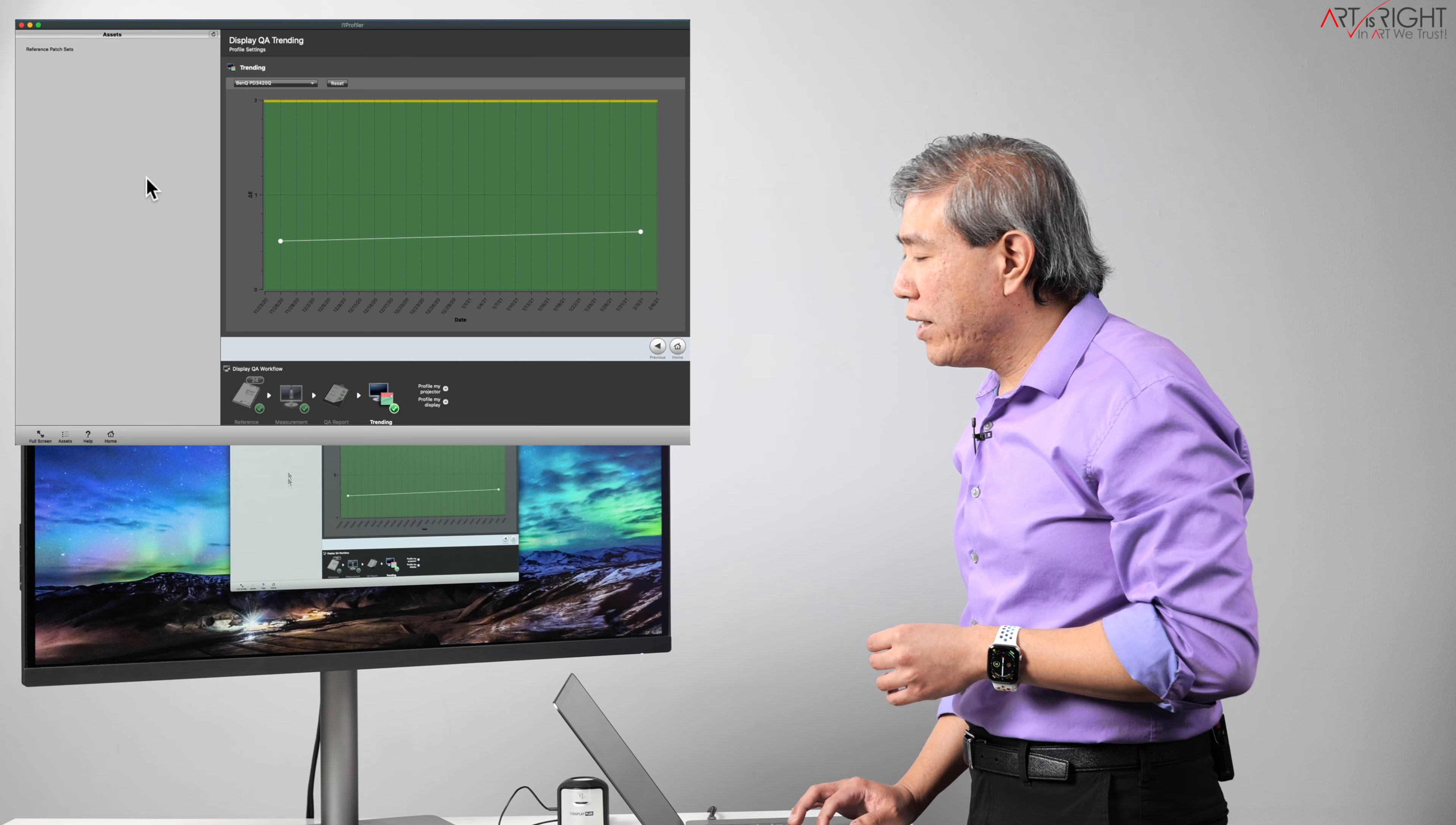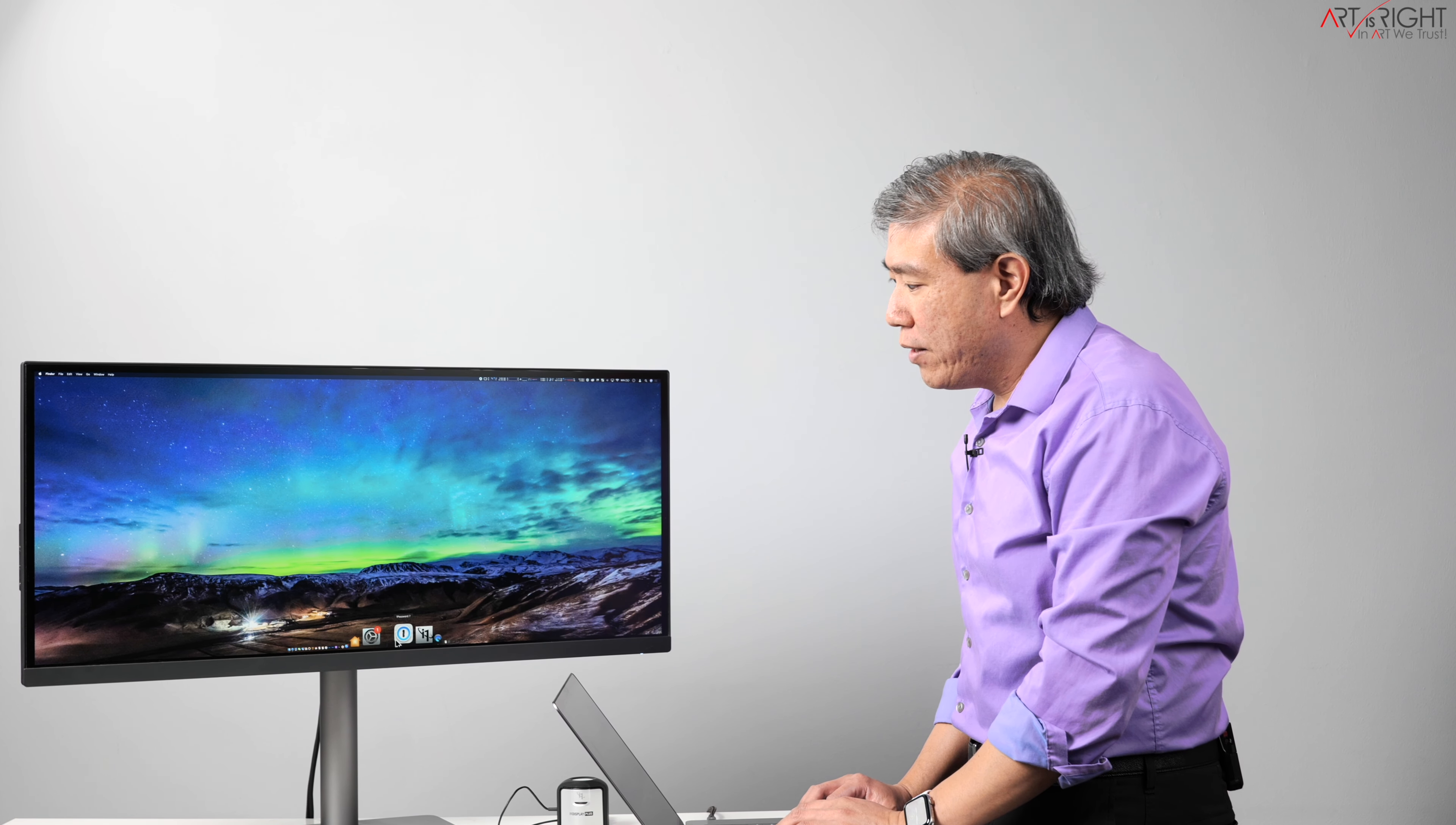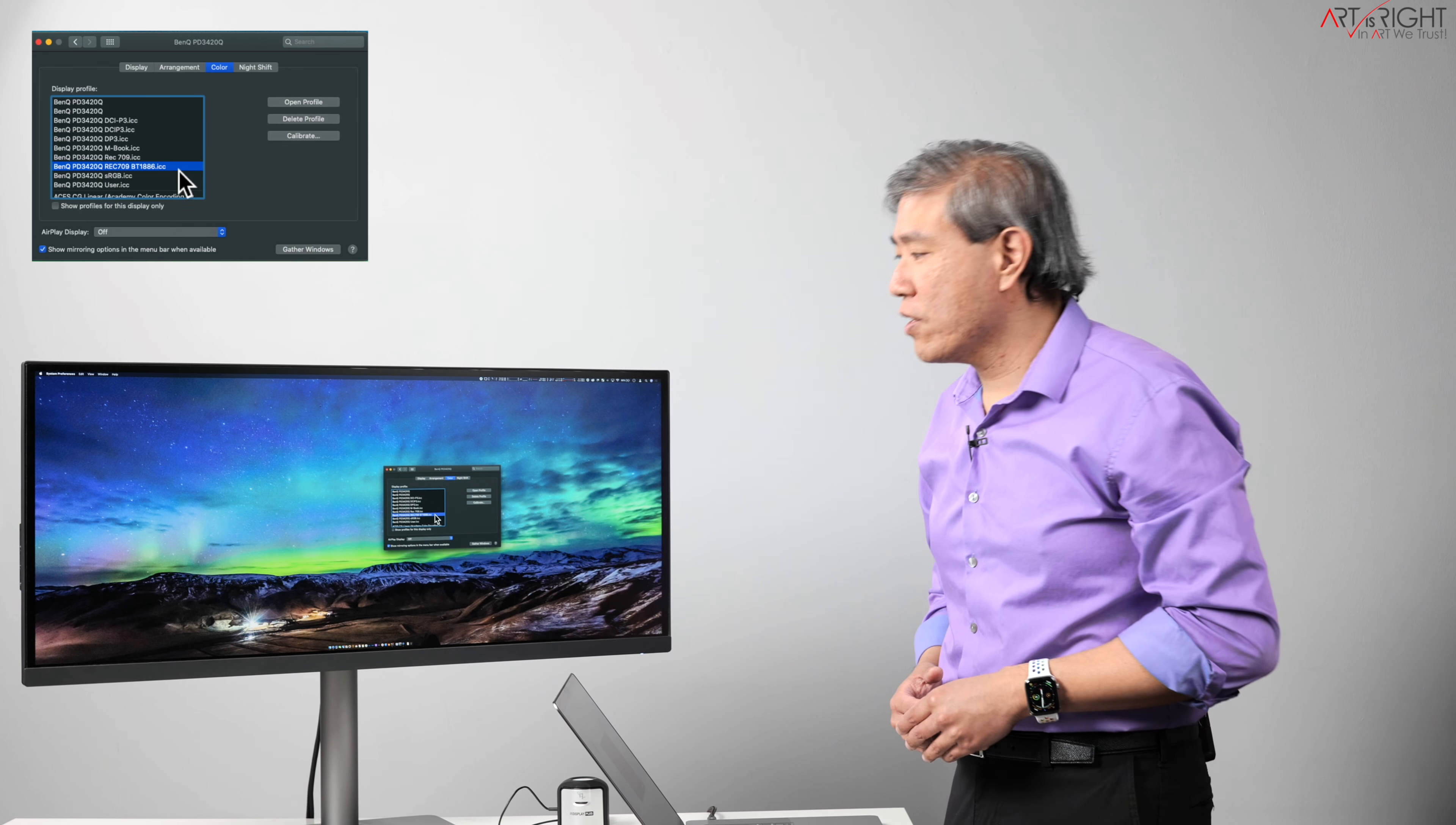All right, now I'm done with this. I'll close out i1 profiler. And simply, I am now running the display in Rec.709 color mode, and the profile that I'm using right now is also Rec.709 BT.1886 as well.